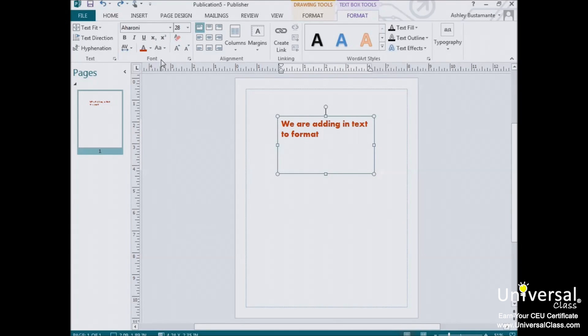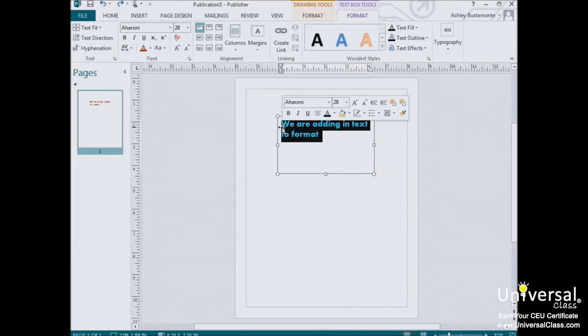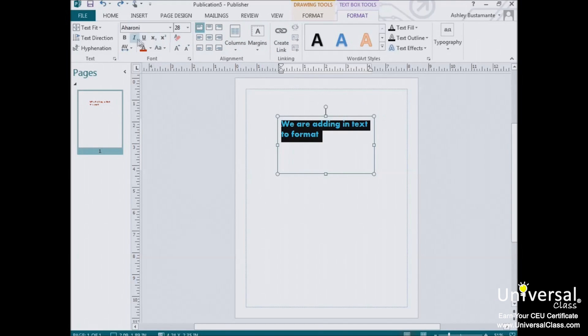To add italics, boldface, or underlining to any portion of a text within a publication, select the desired text, and then click the appropriate button for the effect you want to add.